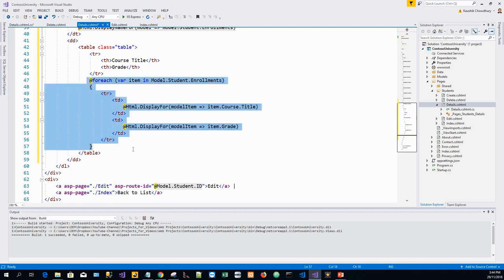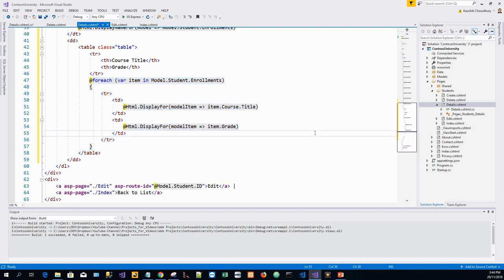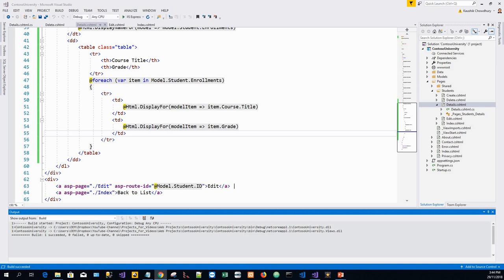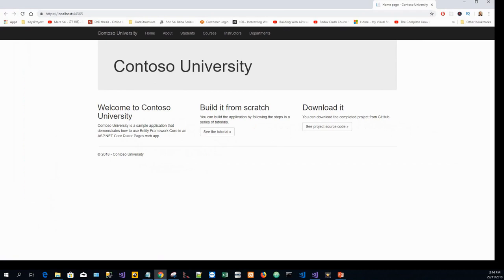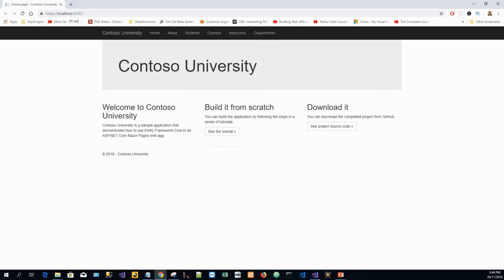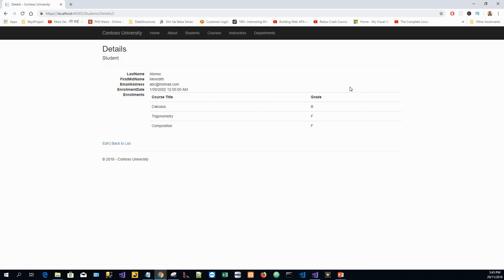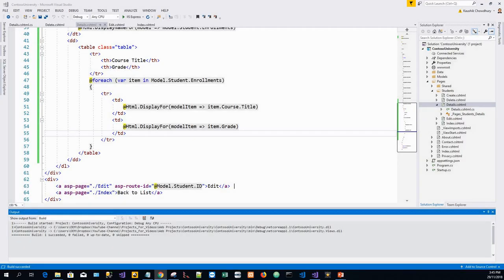This preceding code iterates through the entities in the enrollment navigation property. For each enrollment, it displays the course title and the grade. The course title is retrieved from the course entity that is stored in the course navigation property of the enrollment entity. Now let's run this application with Ctrl+F5. Select the students, click the details link for a student. Now you can see the list of course title and grade is listed for the selected student.